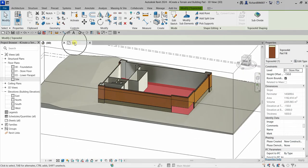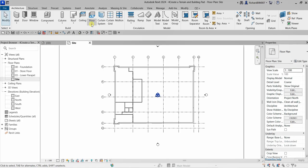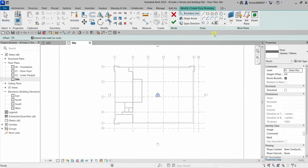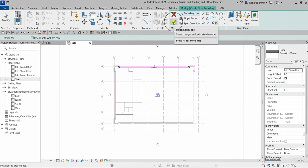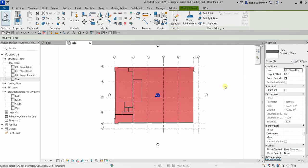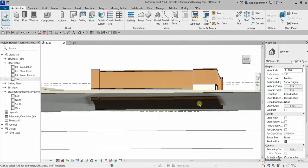Now let's create our floor. From the Architecture tab, select Floor — Architectural. Again, use Pick Walls, uncheck Extend into Wall Core, hover your pointer to one of the walls, press Tab, and click to select. Then select Finish Edit Mode to create our floor.